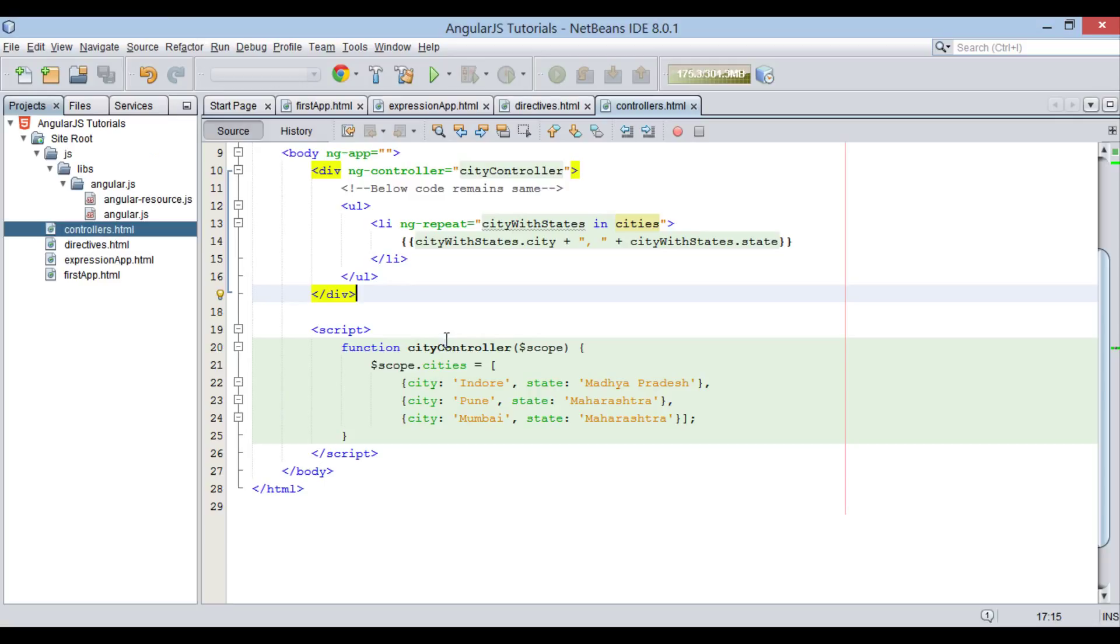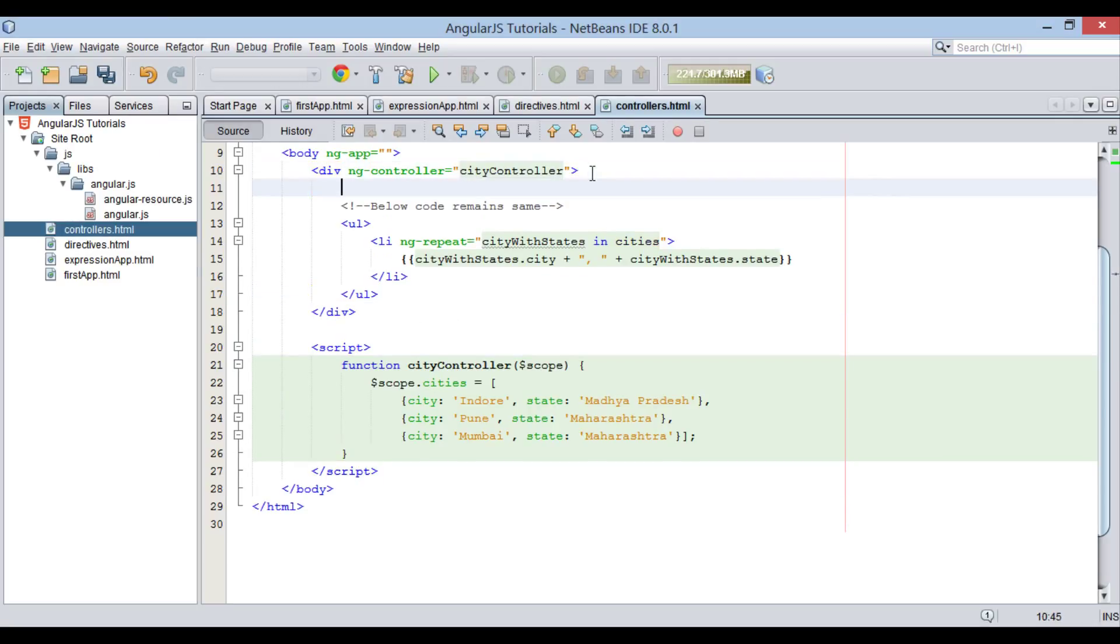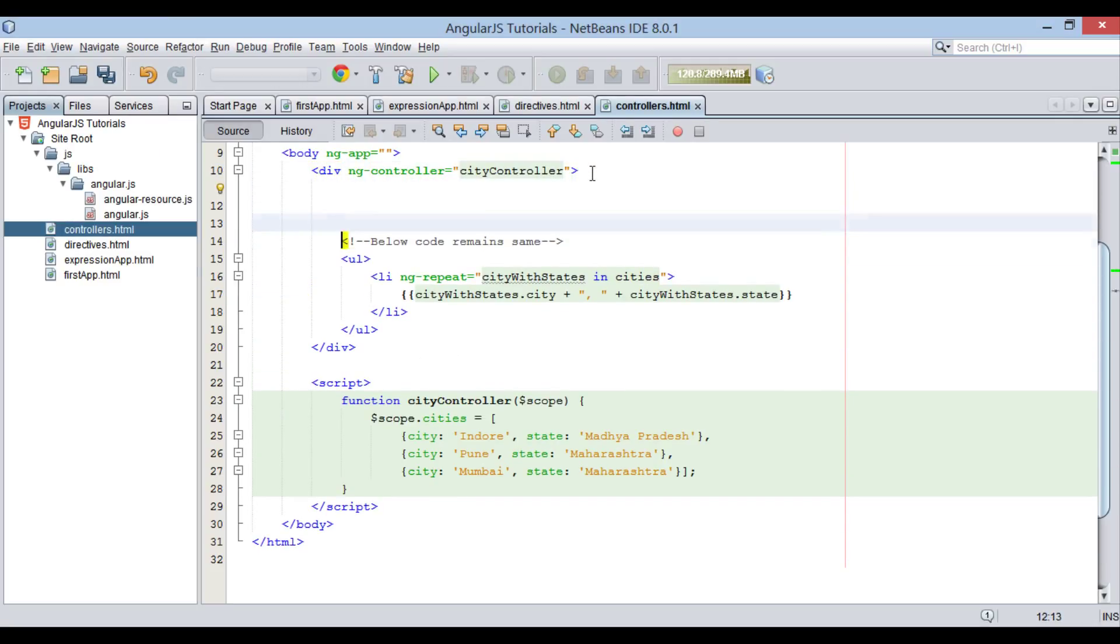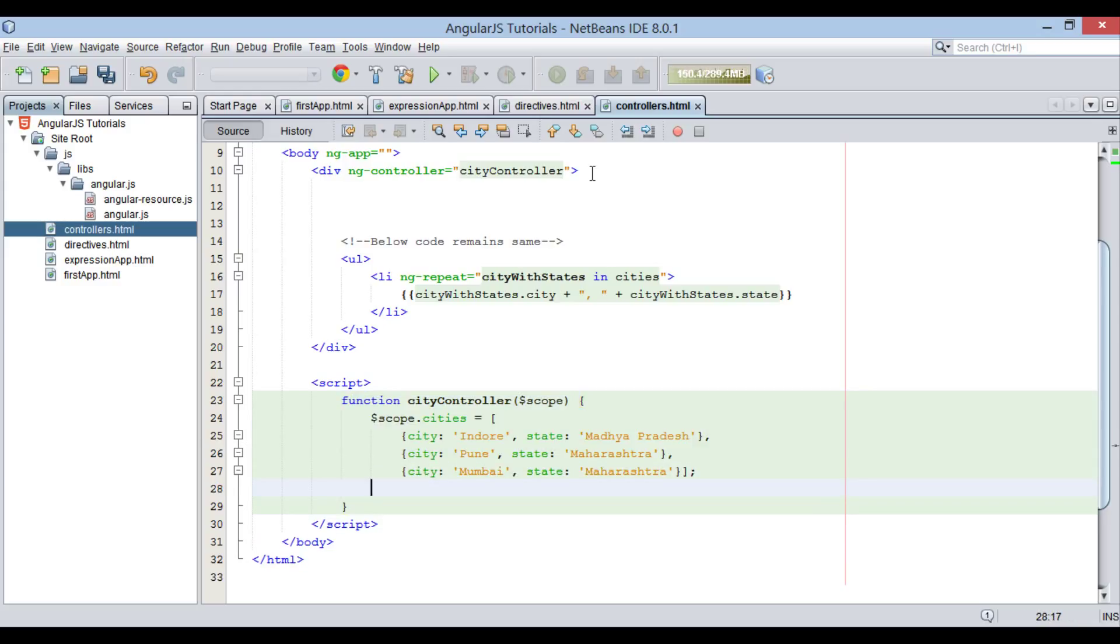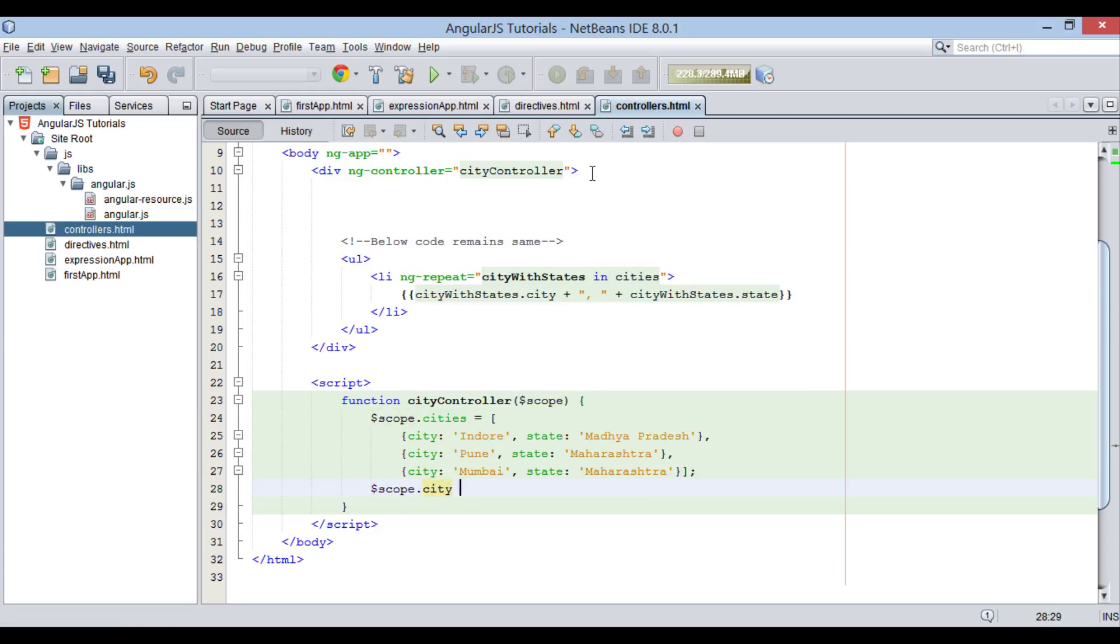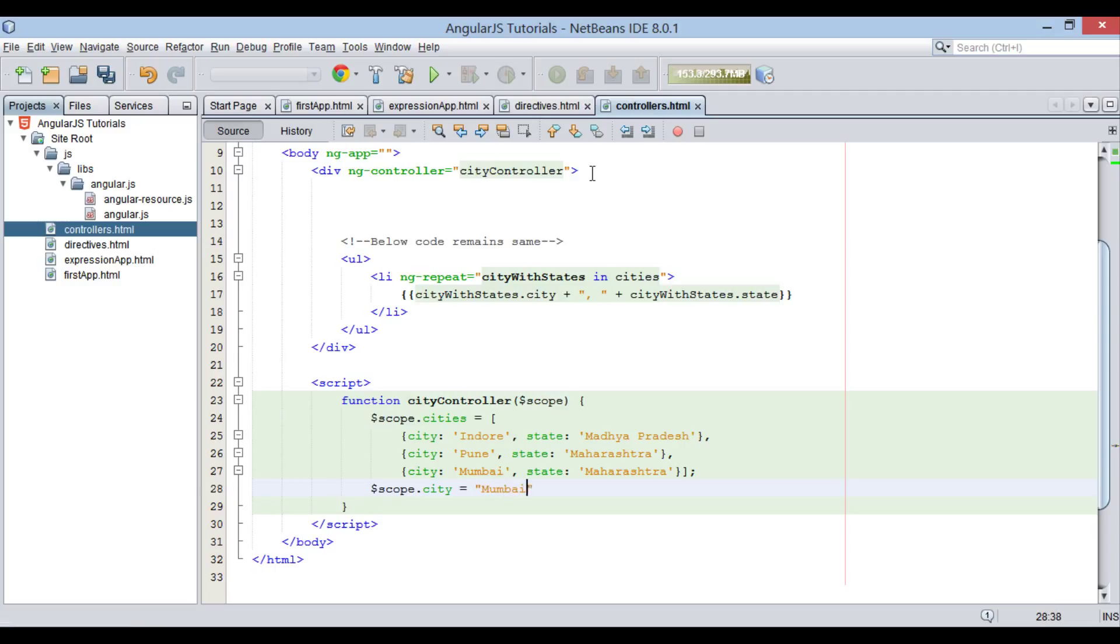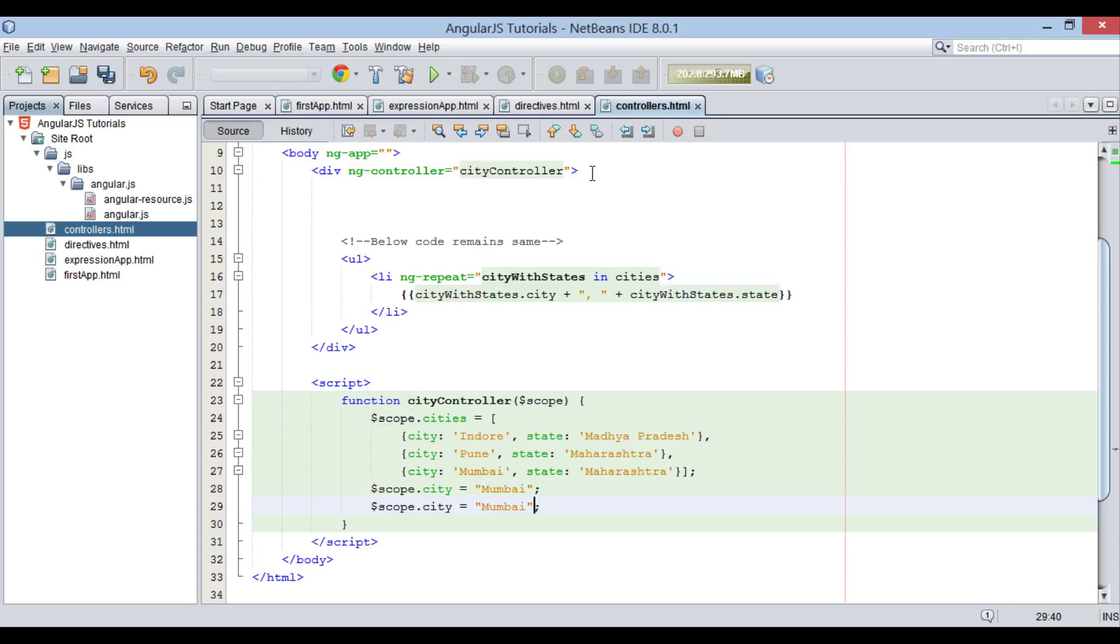Moving ahead, let's create two more variables in cityController such as $scope.city equals Mumbai and $scope.state equals Maharashtra.